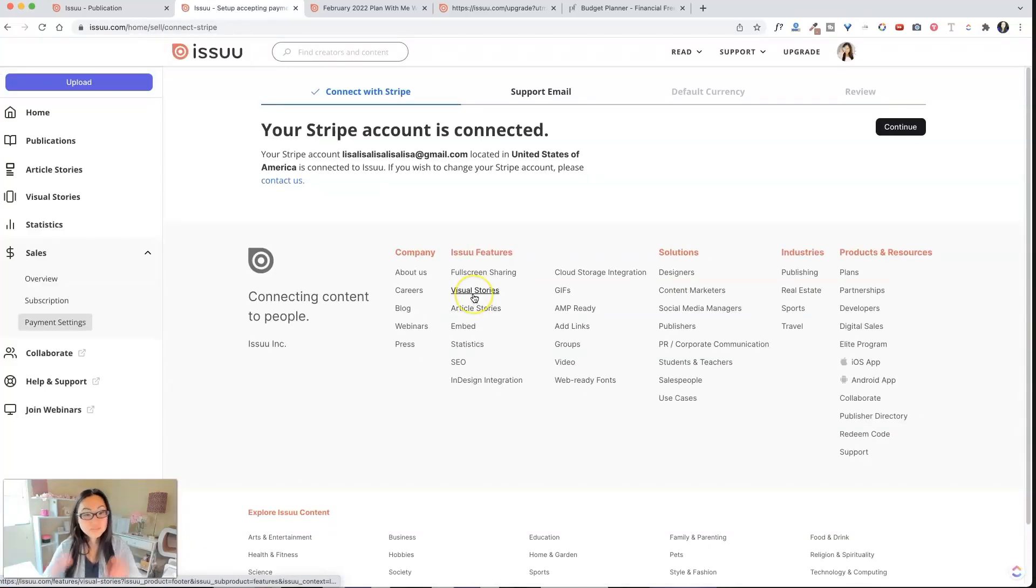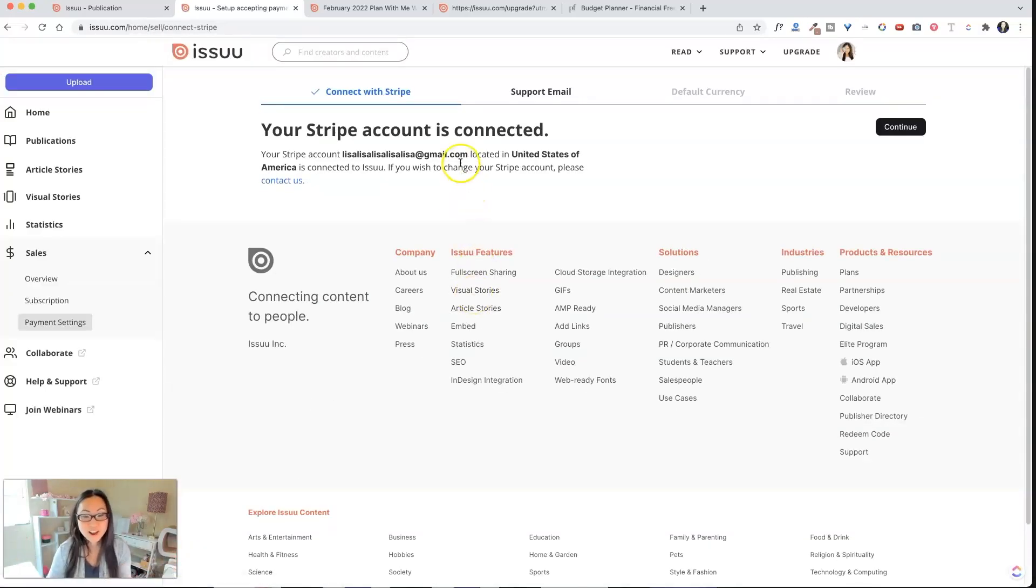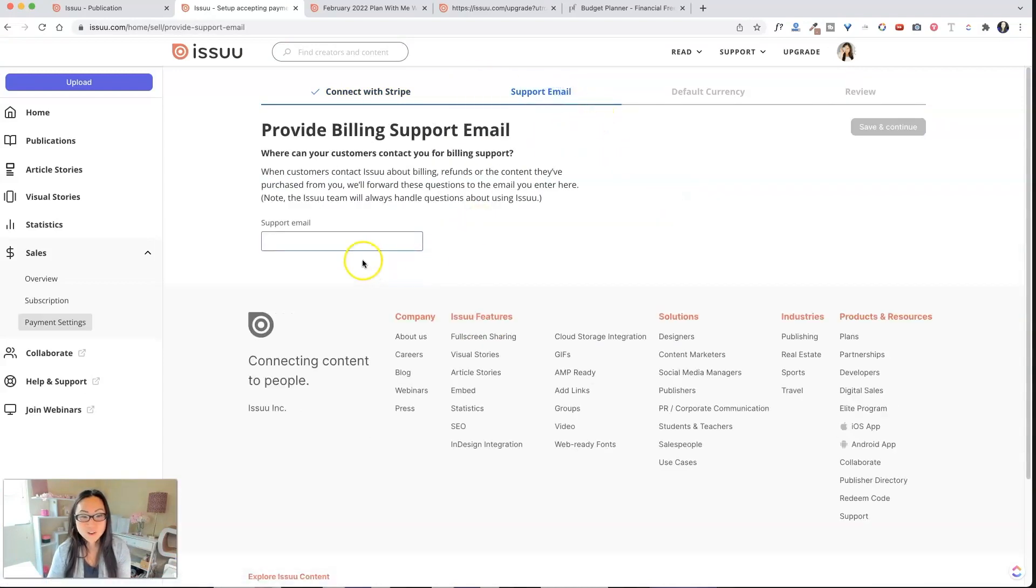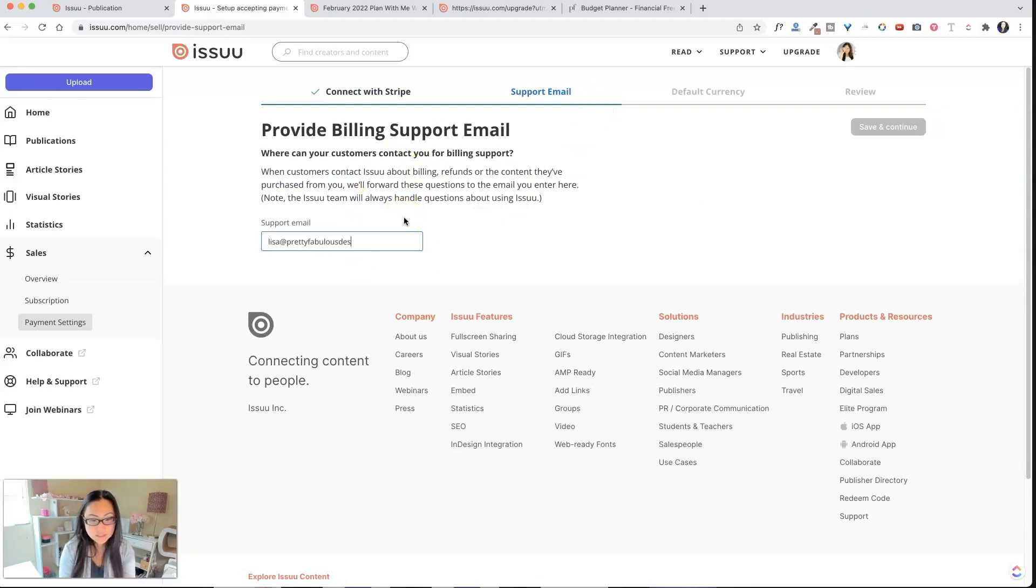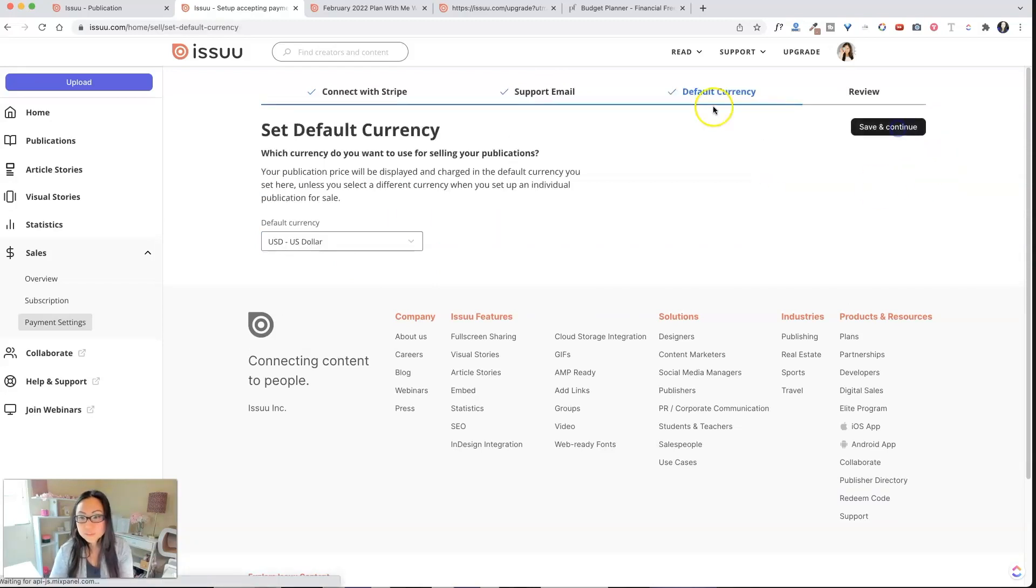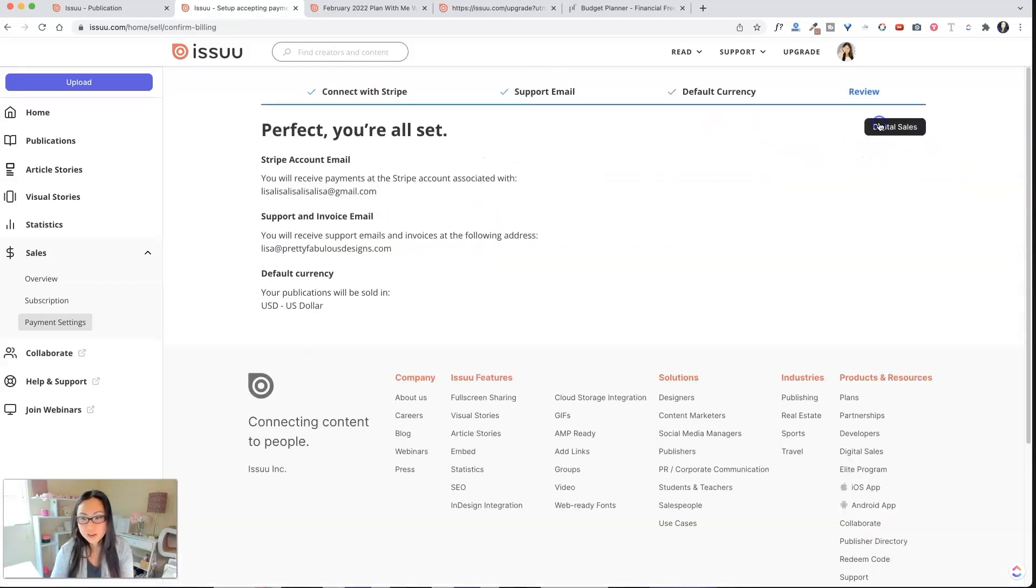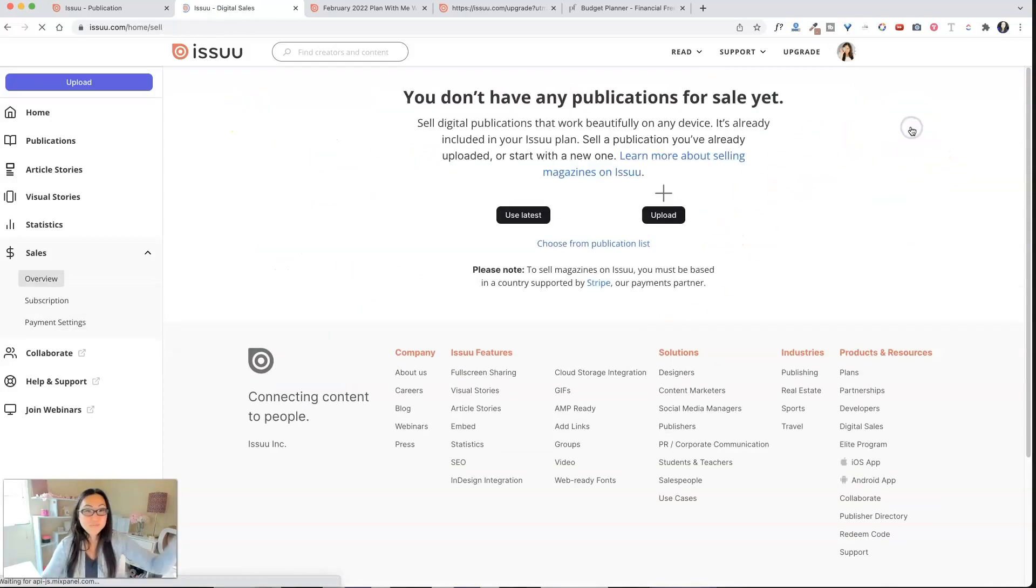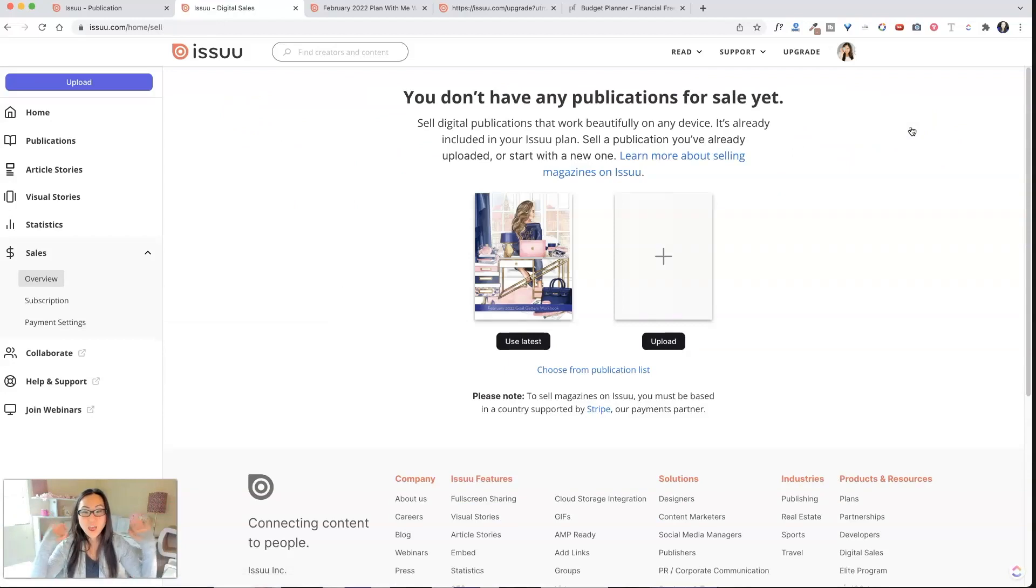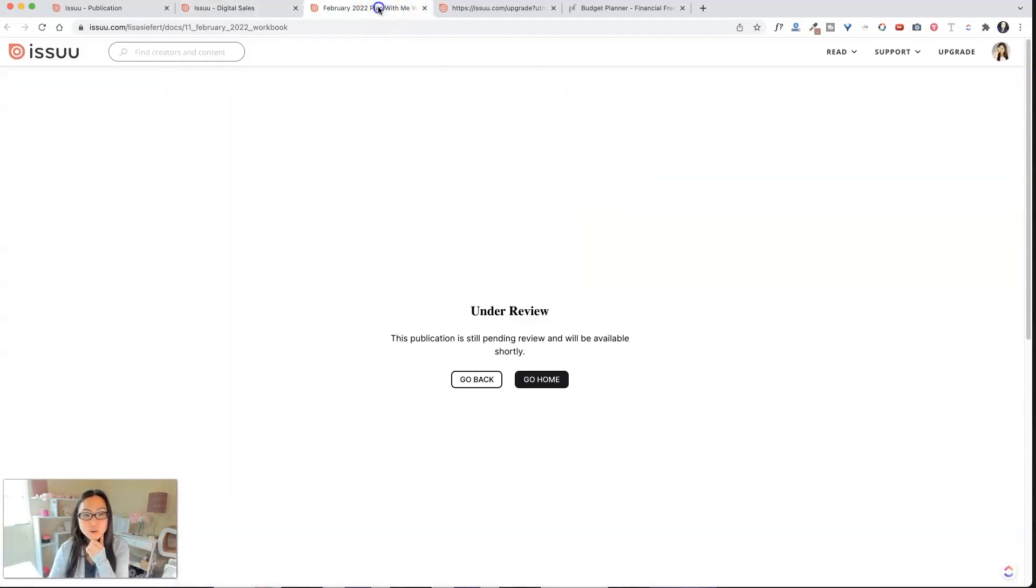All right, that was it. How easy was that? Your Stripe account is connected. Default email. Customers can ask you about billing. So at least that pretty, prettyfabulousdesigns.com. Default currency is US dollars. And everything is all set. So we're good. We now have this magazine for sale.